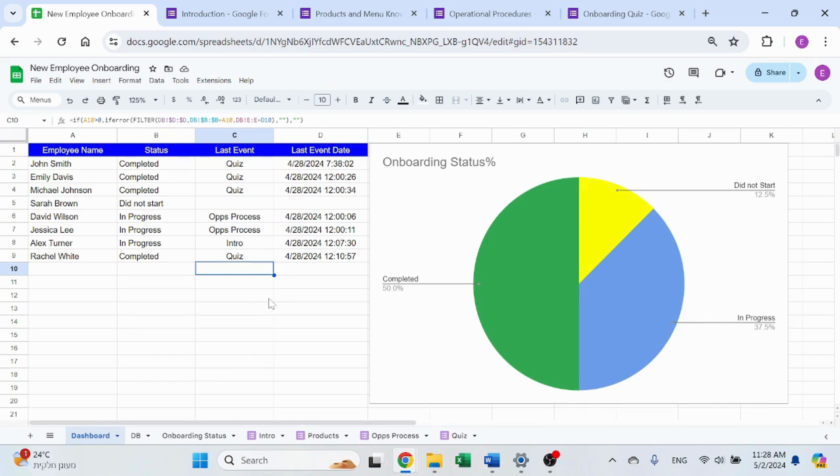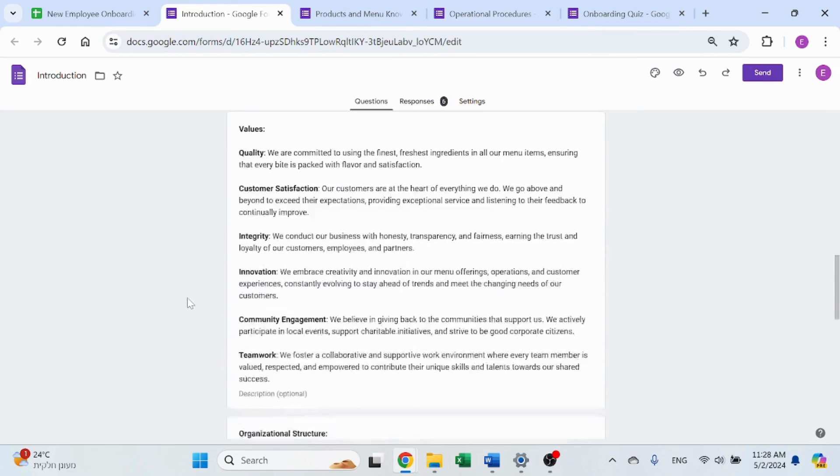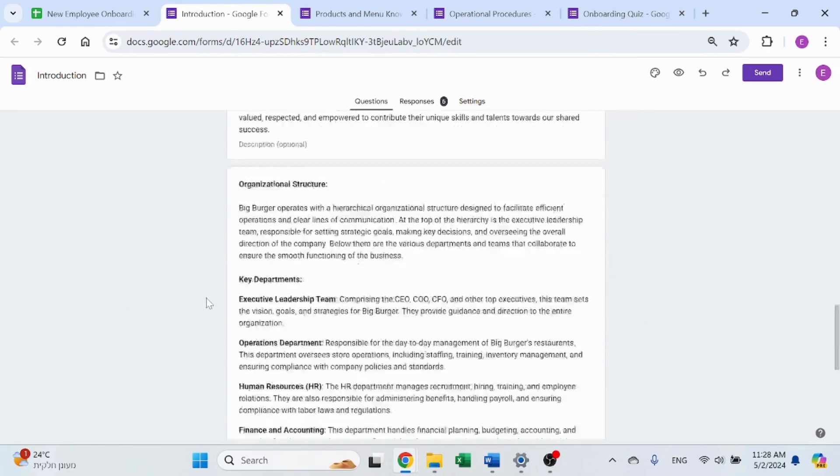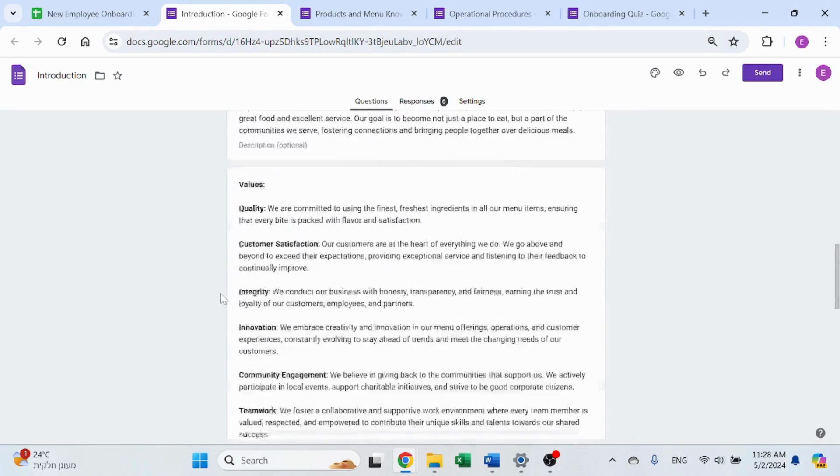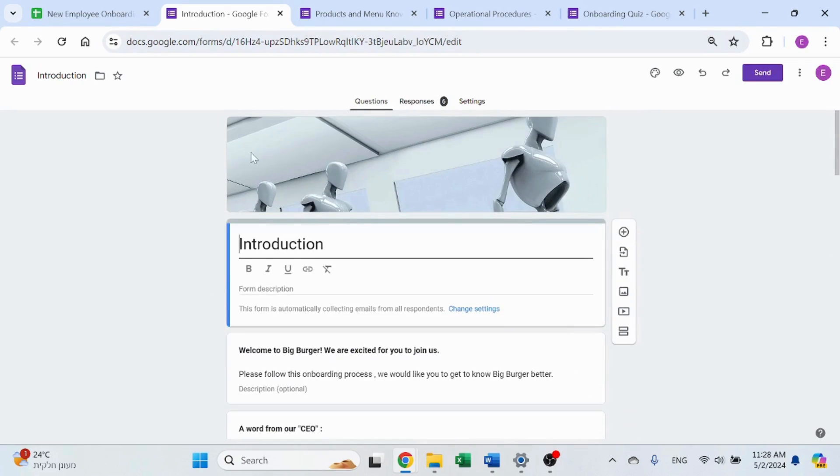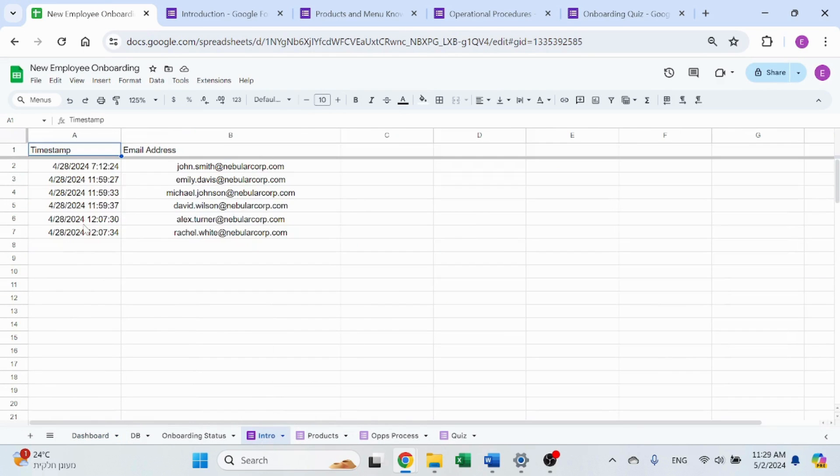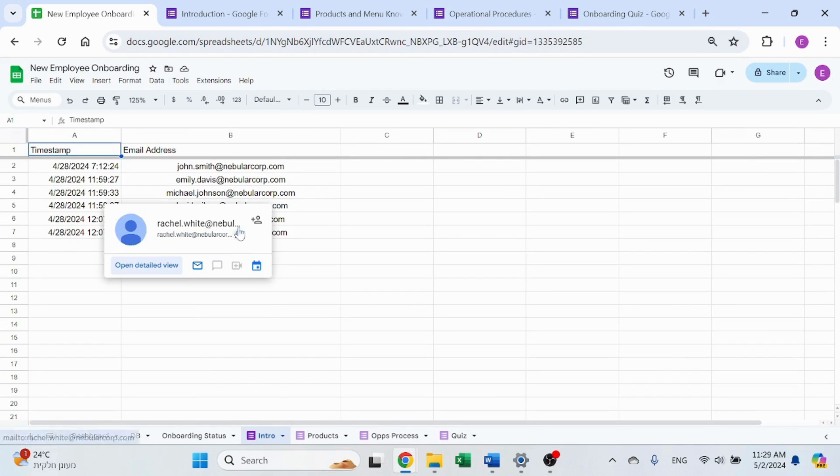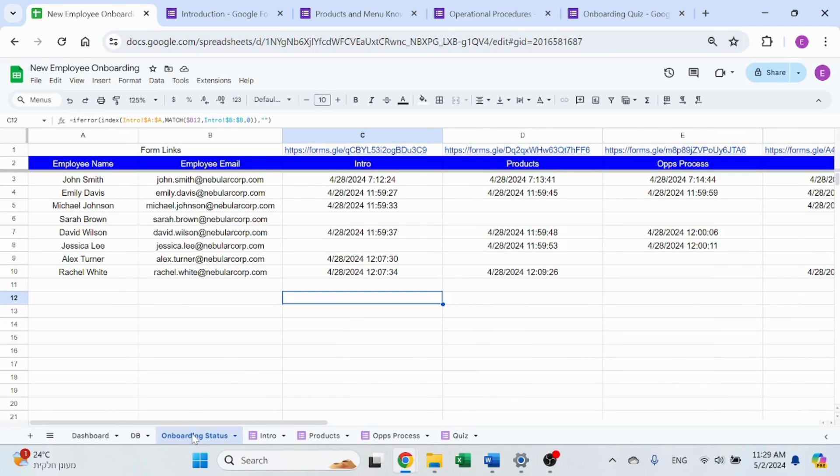In the last video, I showed you how to create the forms. What I did do is take that one form, big form that I created, and split it into four small forms. And the reason is, since these forms don't have any questions, it's just information. Once the user clicks on submit, then a line will appear over here with a timestamp and their email, so you know they read that form.